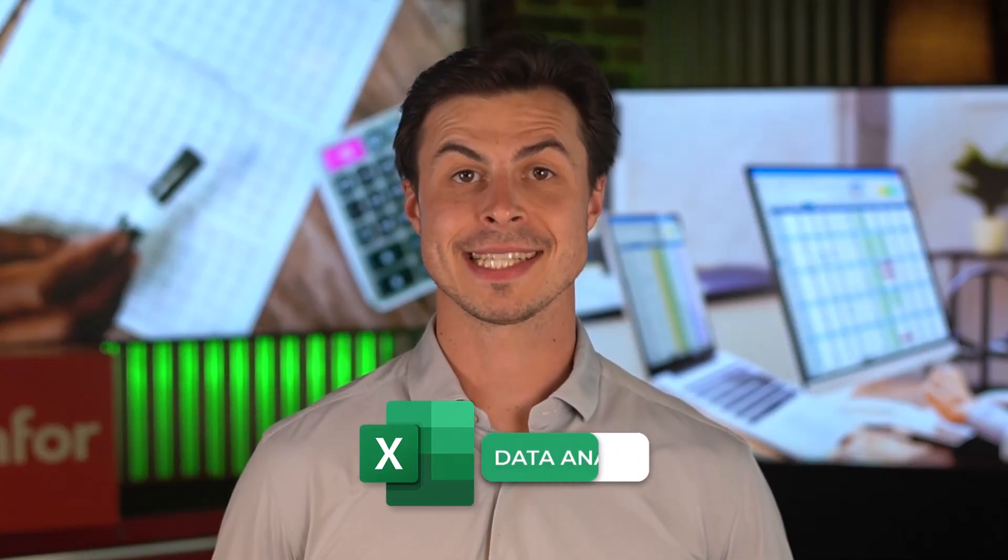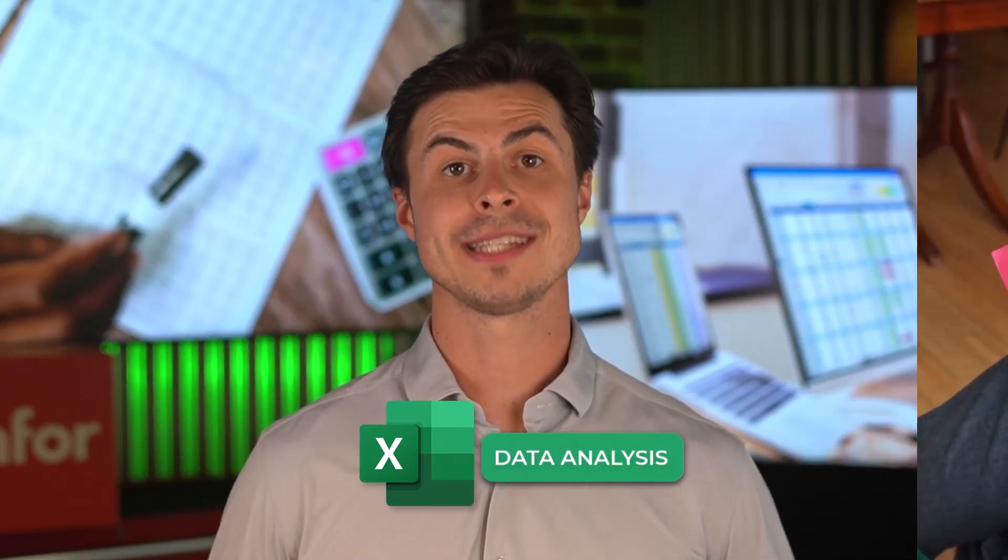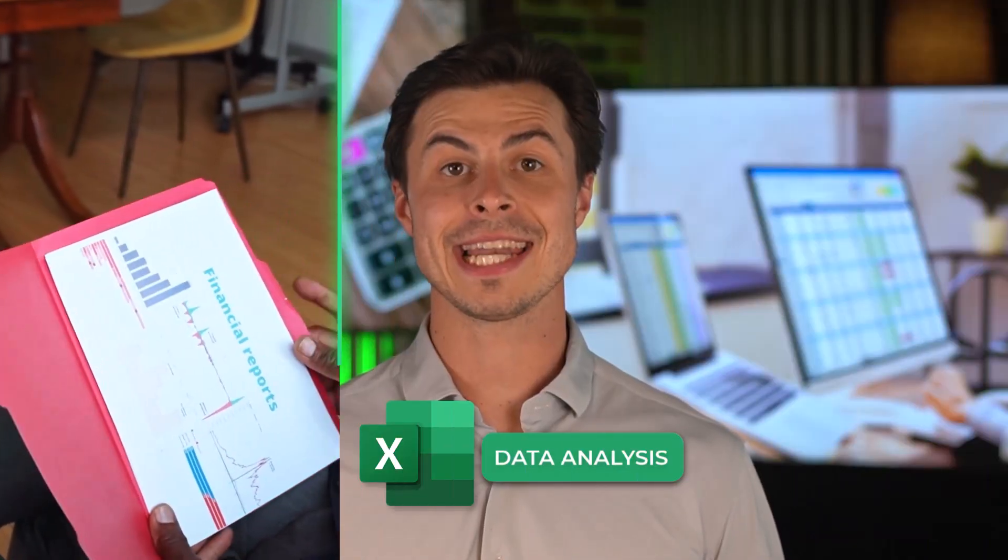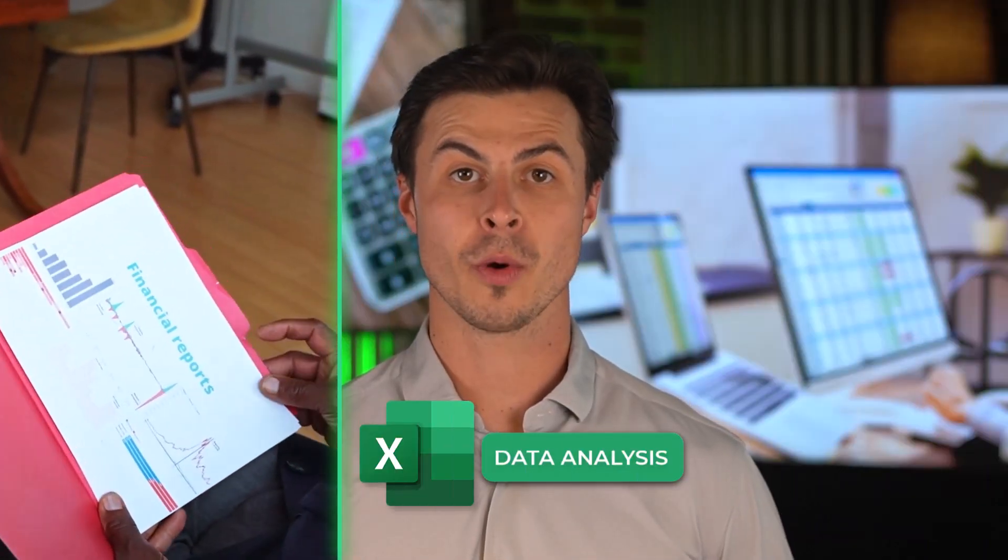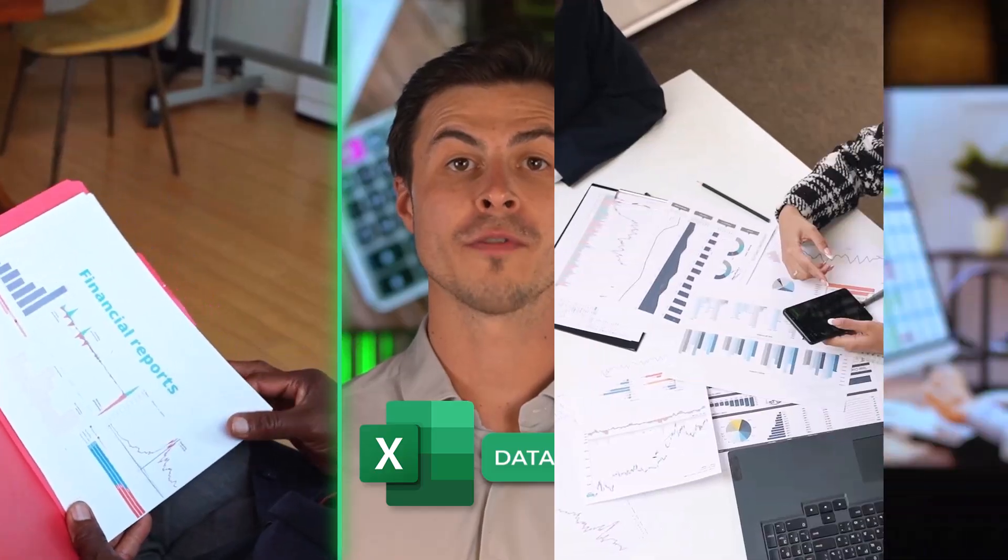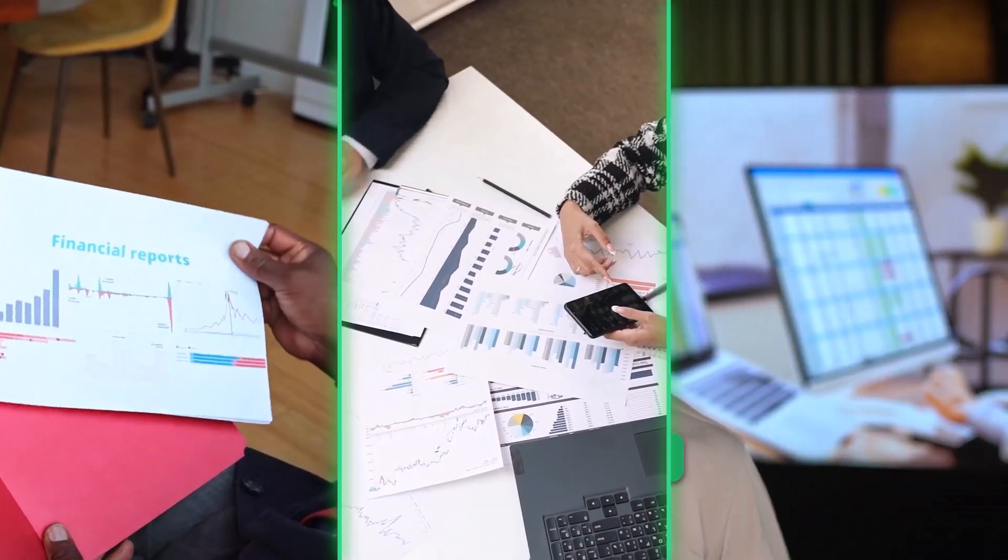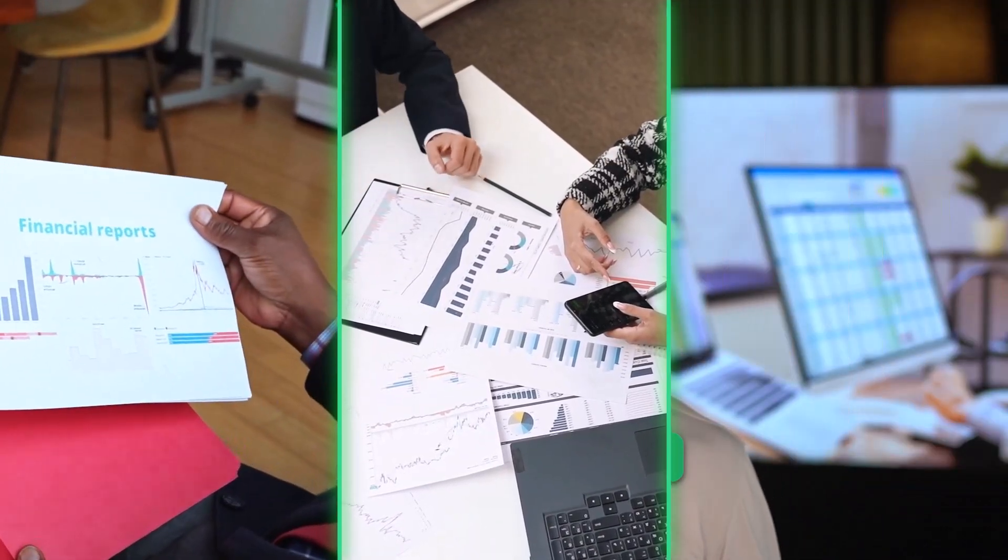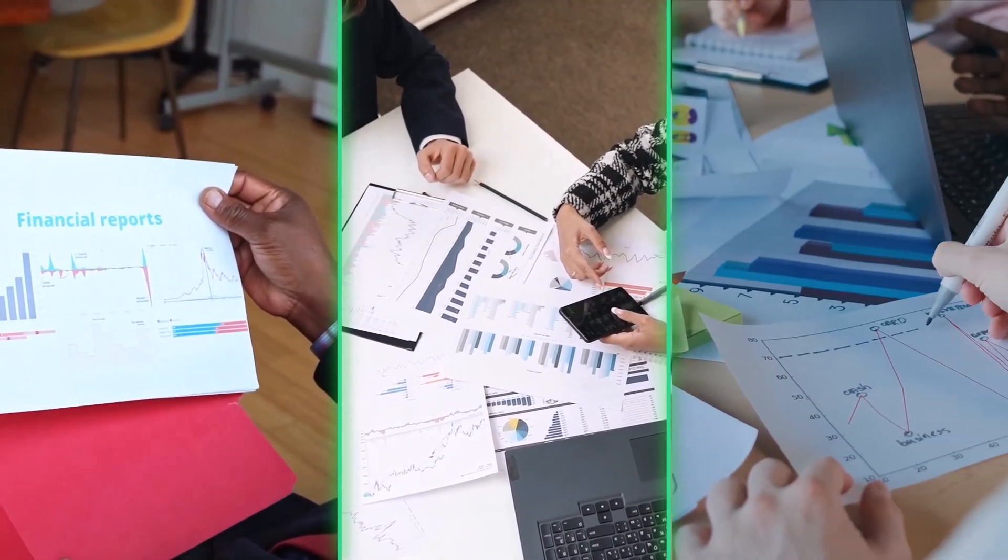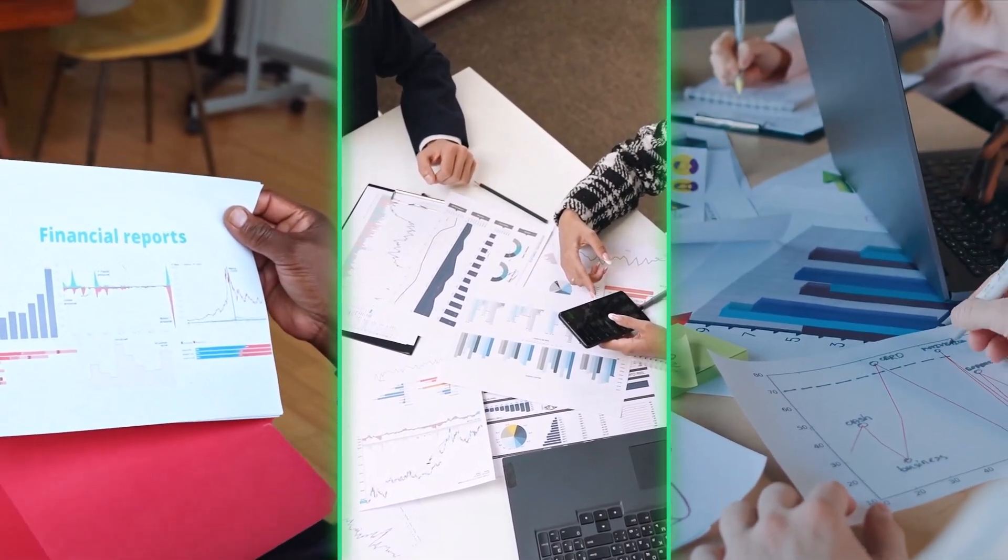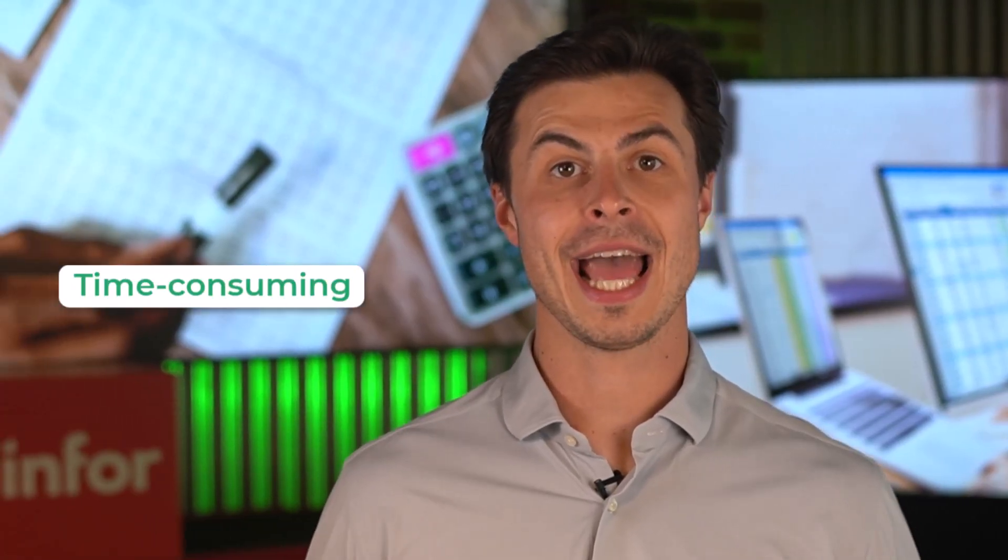While Excel is the go-to tool for many professionals when it comes to data analysis, creating detailed and accurate financial reports often involves exporting data from multiple sources and manually consolidating it, a process which can be both time-consuming and error-prone.